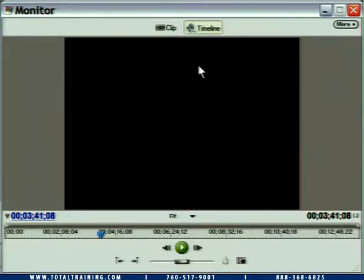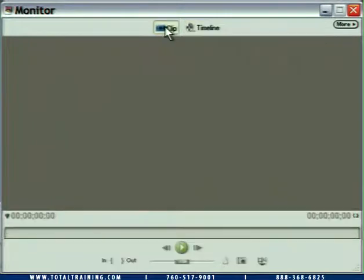We can look over to the right to confirm that, because this is the duration of the timeline: 3 minutes, 41 seconds, 8 frames. So we can tell we're parked on the last frame. If we toggle over to clip, we're not going to see anything because we don't have any clips loaded up — everything just goes gray.